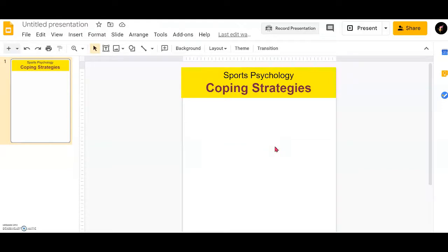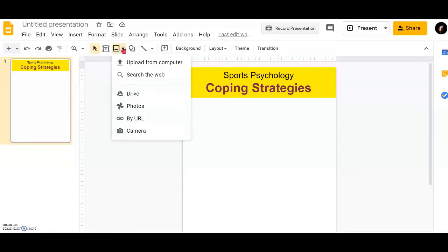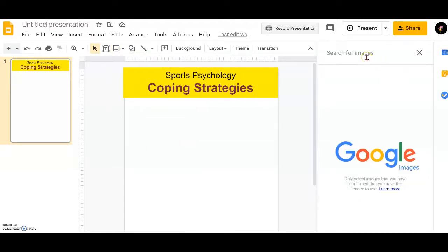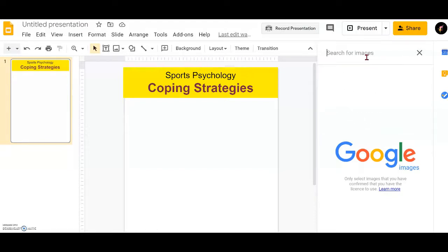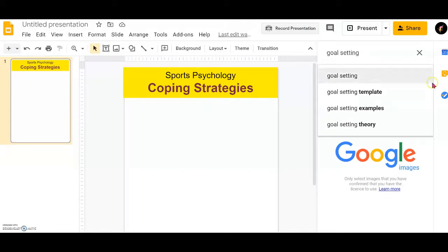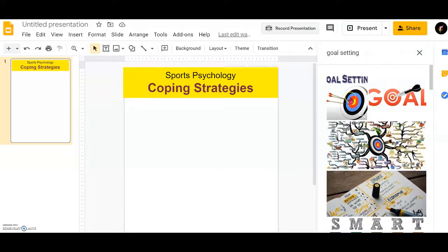Next, we need to fill the infographic with lots of pictures — that's the main piece. Click on Insert Image and then click the dropdown triangle. The first method is to search the web. In this case, search for something related to your topic, for example 'goal setting.' Goal setting is an important coping strategy for dealing with stress. Select an image and make it small to fit your layout.